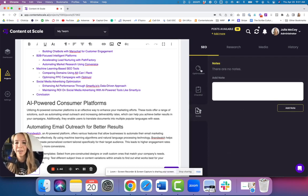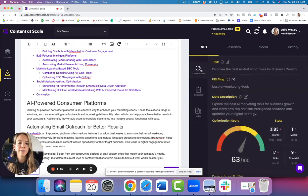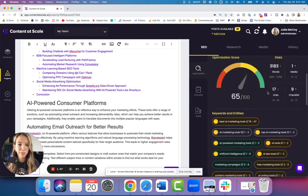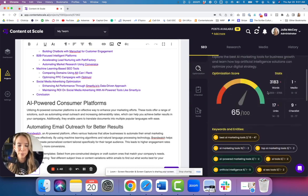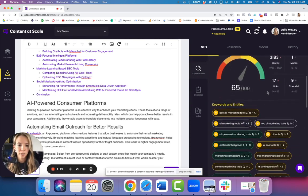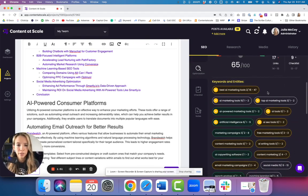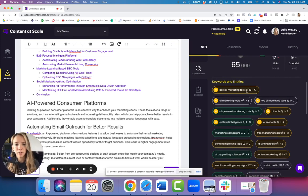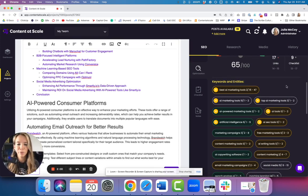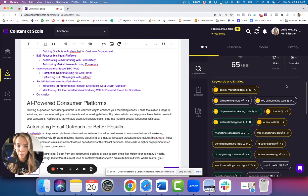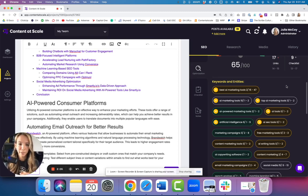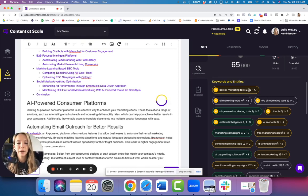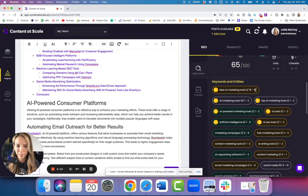If we scroll down under the optimization score, we have our keywords. So let me explain how this works. The number on the right-hand side after the dash is a real-time number that Content Scale comes up with after looking at what's ranking in the top of Google. So the top pieces in Google right now for this keyword 'best AI marketing tools' - the keyword appears in the article 15 to 47 times.